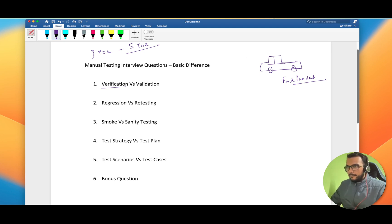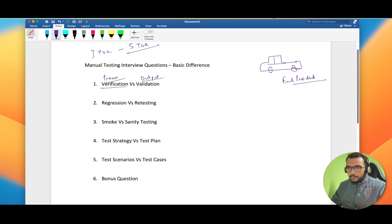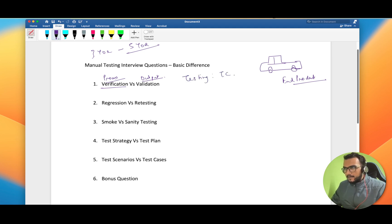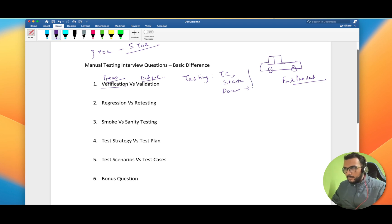The verification part is: are we following the process? Verification is more regarding the process, and validation is regarding the output. The process means, while making a car, if you are following the right approach — in testing terms: are we maintaining the test cases? What is the test strategy? Are the documents uploaded correctly and at the right place?